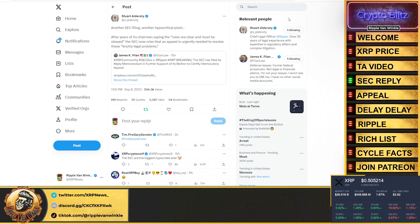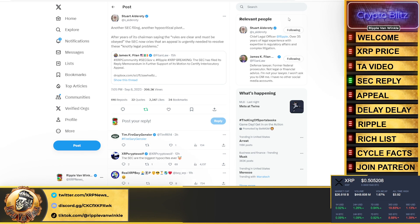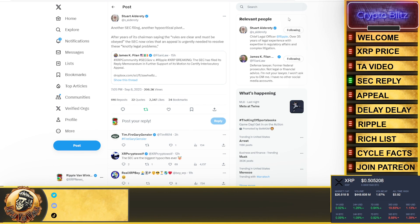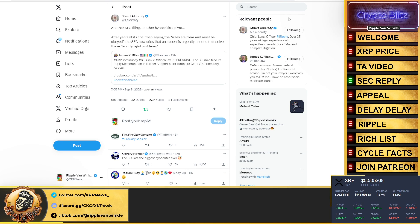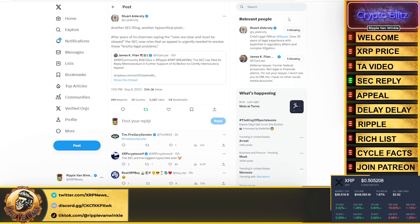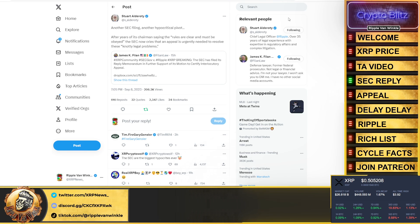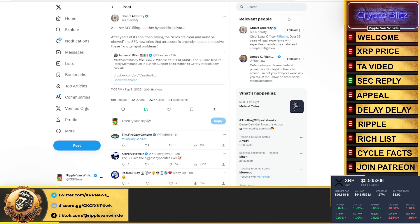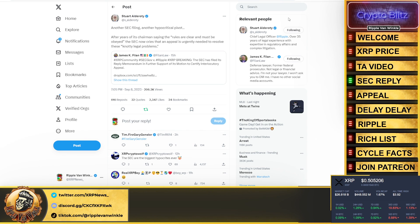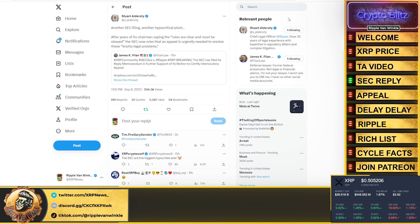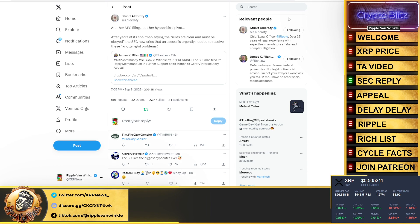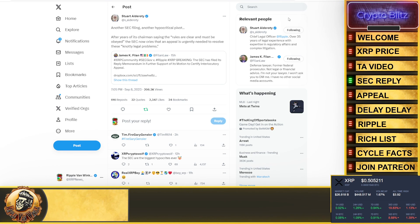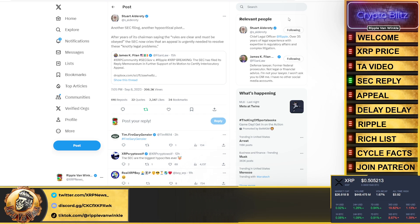Stuart Alderoti chimes in on this. He states: 'Another SEC filing, another hypocritical pivot. After years of its chairman saying the rules are clear and must be obeyed, the SEC now cries that an appeal is urgently needed to resolve these knotted legal problems.' The SEC is one of the biggest hypocrites we have ever seen in this space. It's very clear that XRP secondary sales are not securities.